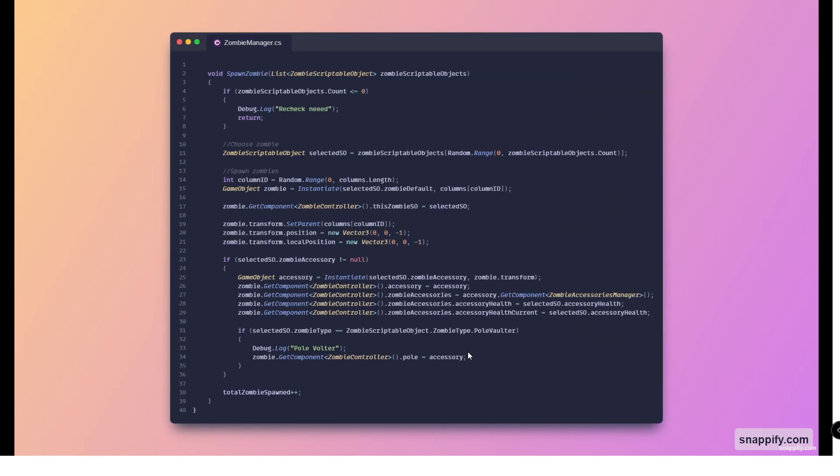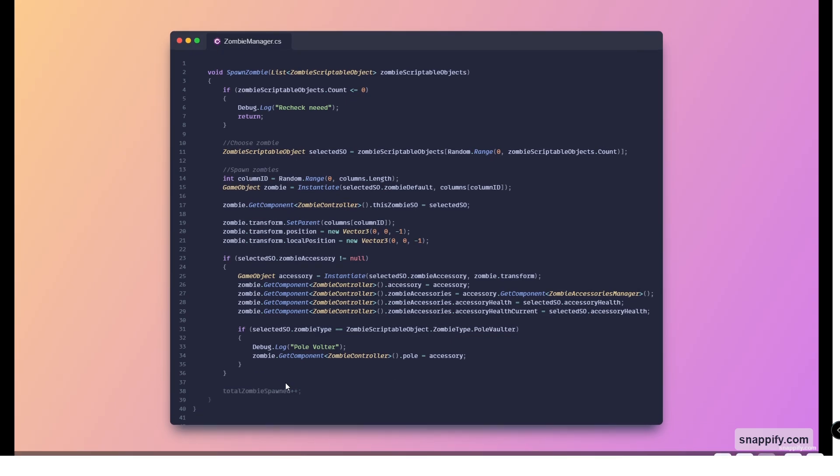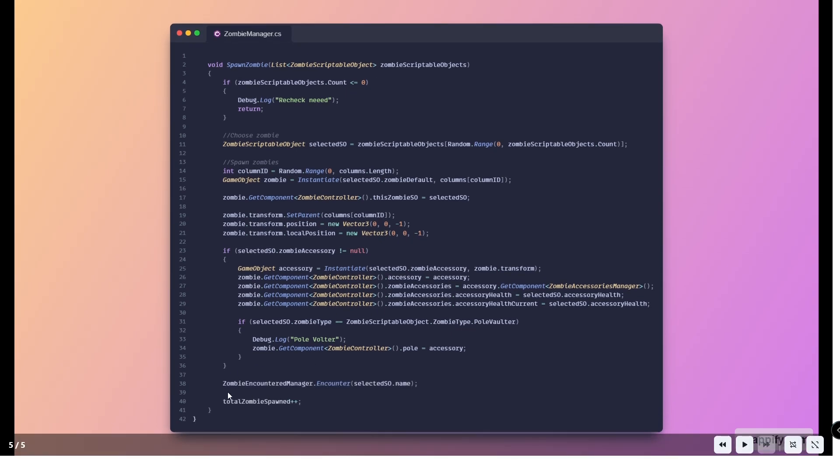Now to actually implement the encountering function into the game, we will have to modify the zombie manager script in the spawn zombie method. As you can see I've added a line here called the zombie encountered manager that encounter selected, so that name. Basically this registers whichever zombie we just spawned in the database.